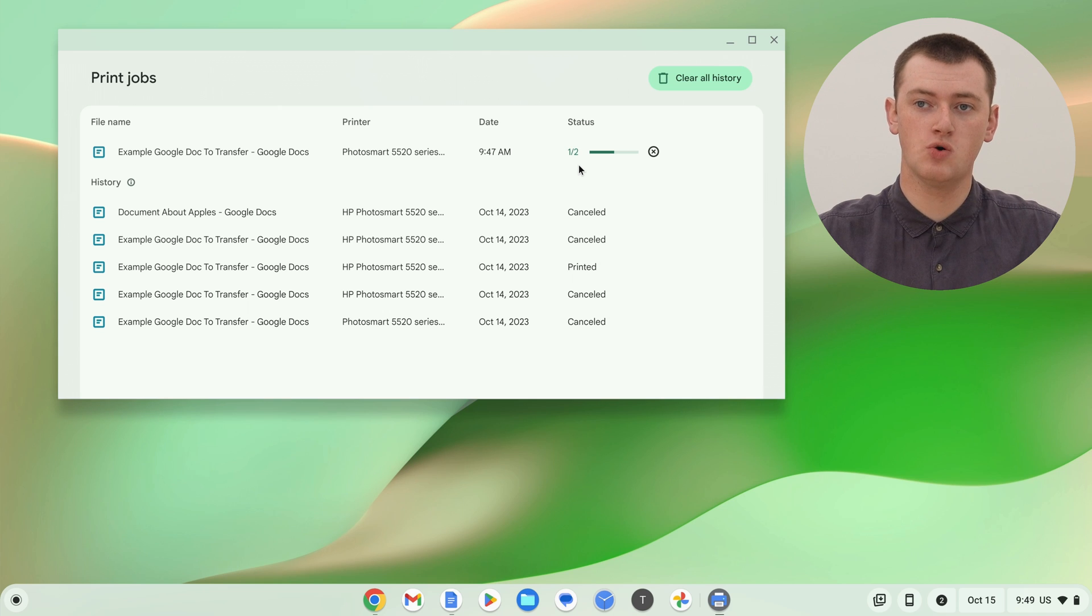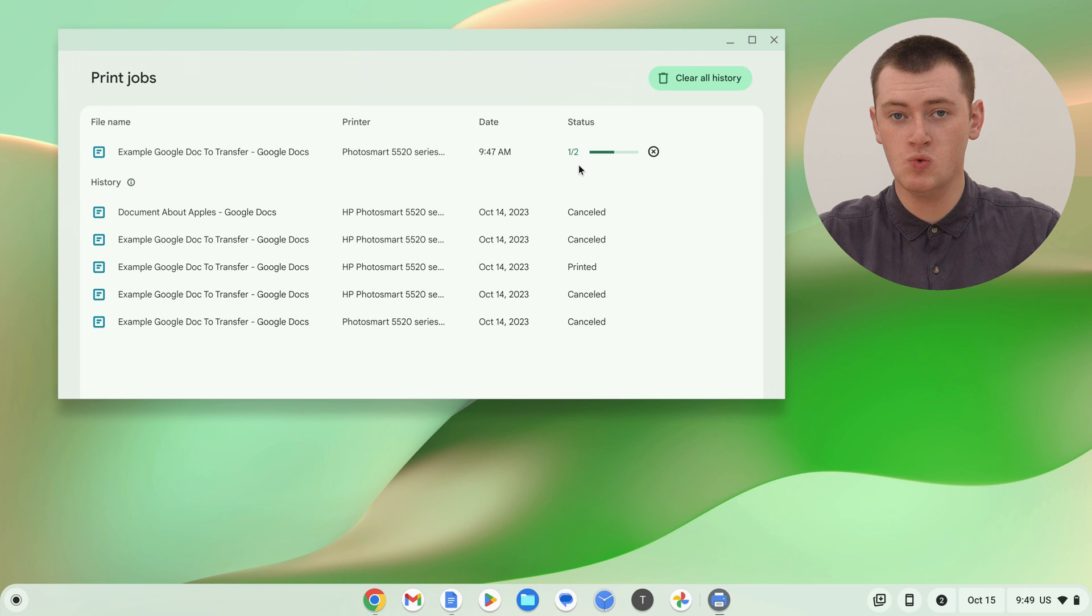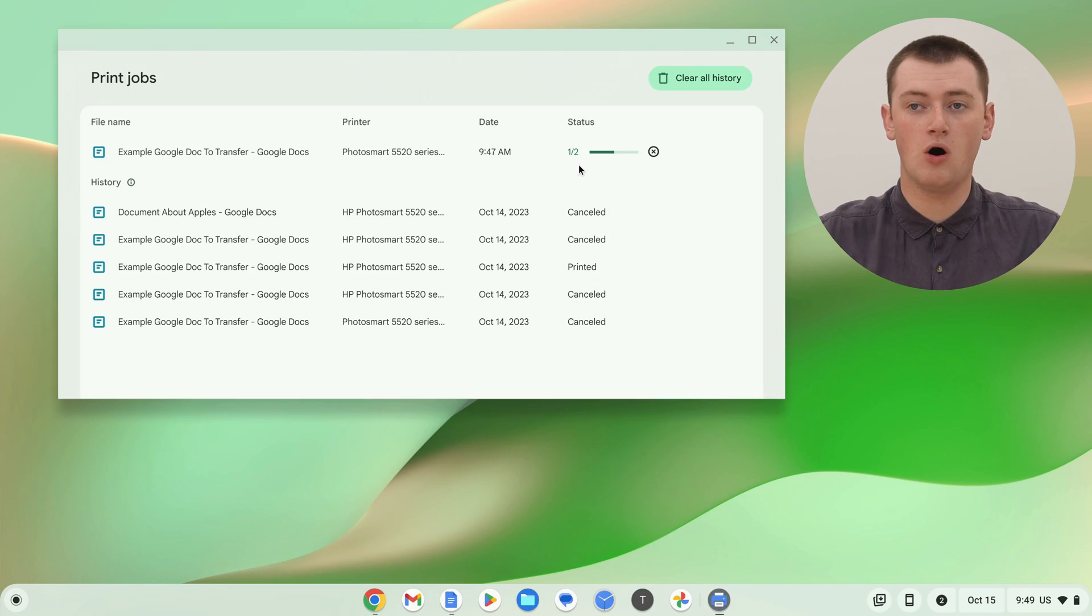As you can see, it's currently printing page 1 of 2. If there were 10 pages, it would say 1 of 10, or maybe 3 of 10, or something, and you would just sit there and watch the progress until they've all finished printing. And if you have multiple documents in the print queue, they will all be listed along here.